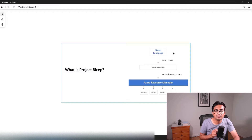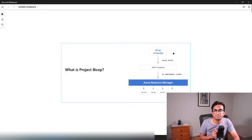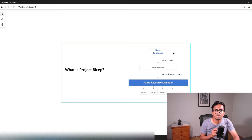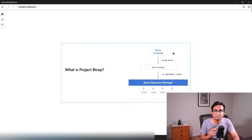Bicep is a transpiler that converts Bicep language into ARM templates. Before we get into the new Bicep language, let's take a step back and understand why the Bicep template was introduced.